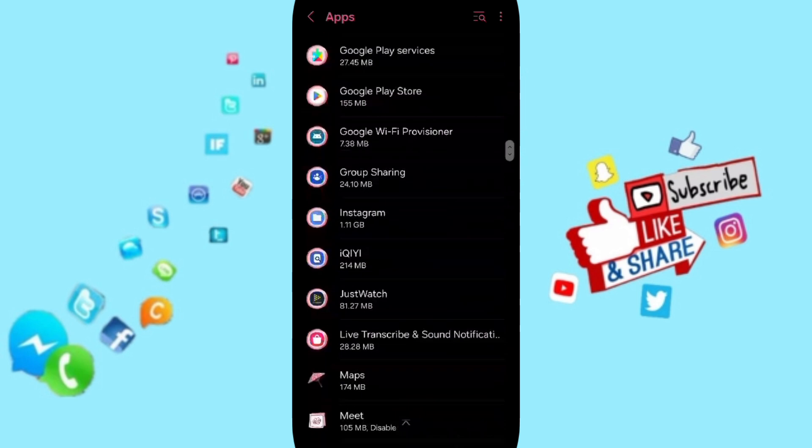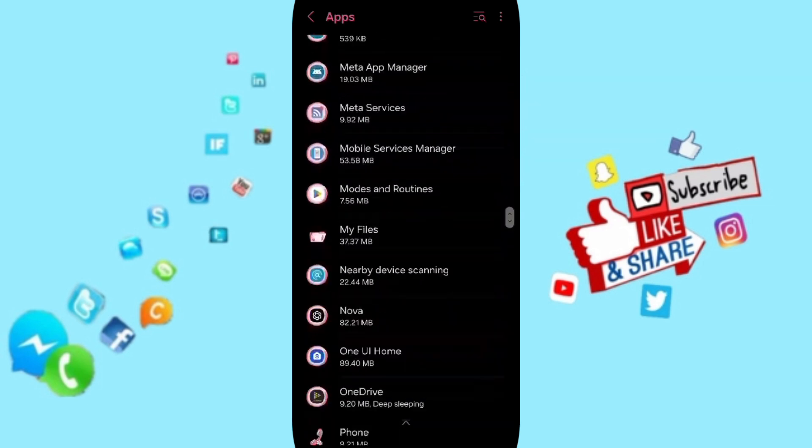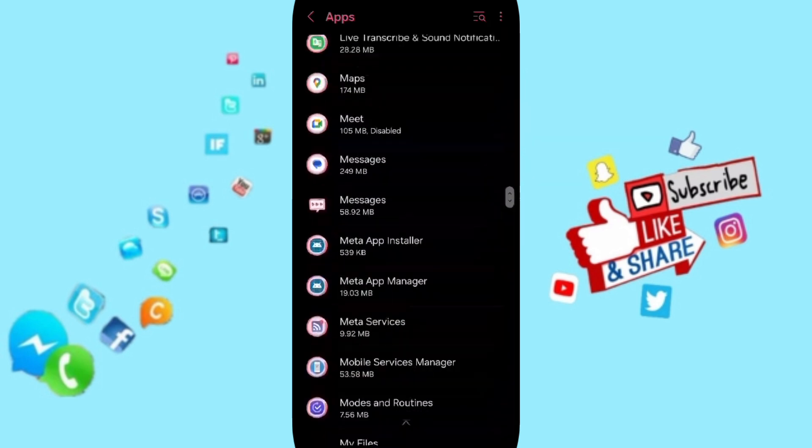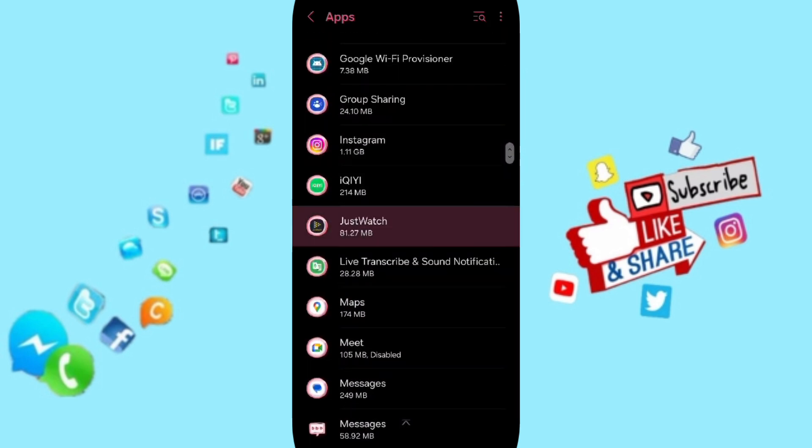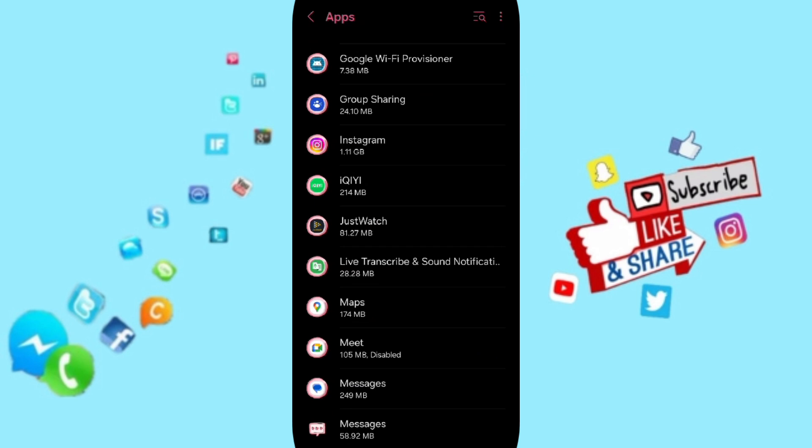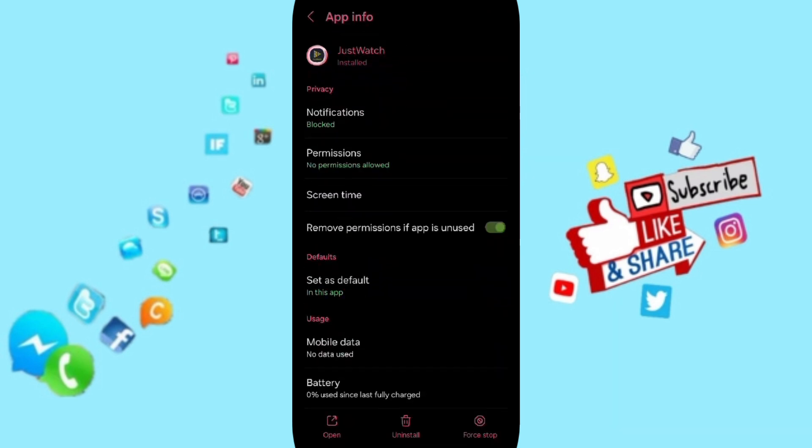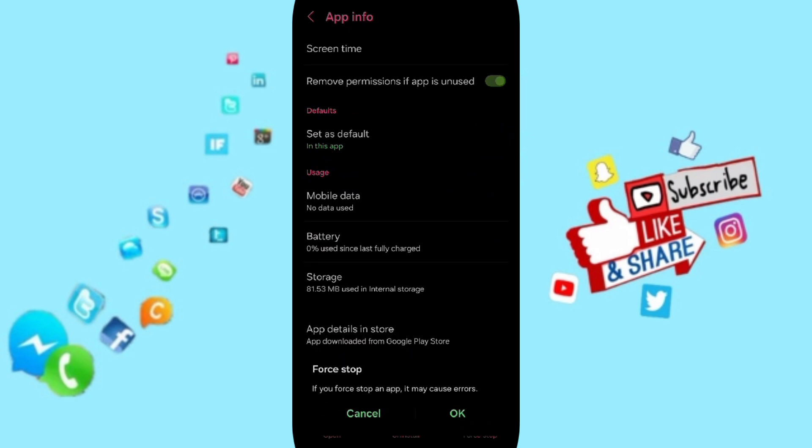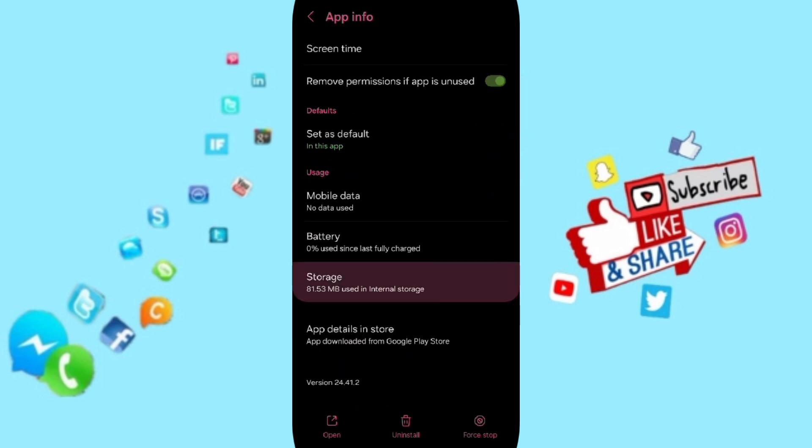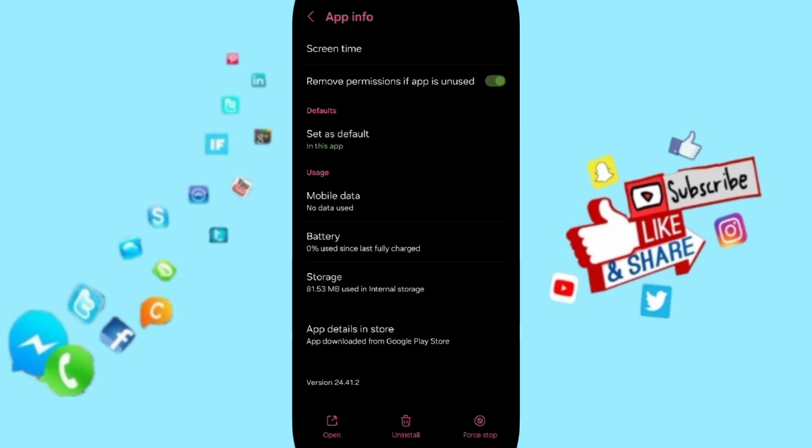You will search for the Just Watch application, then click on it. In the App Info page, you will first click Stop, then click OK. After that, you will enter the Storage window.